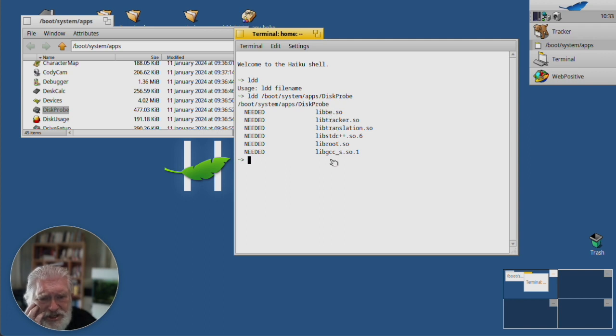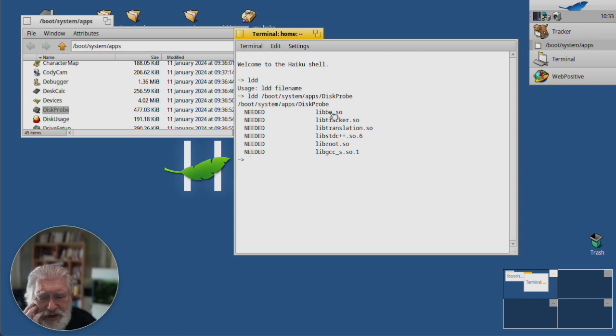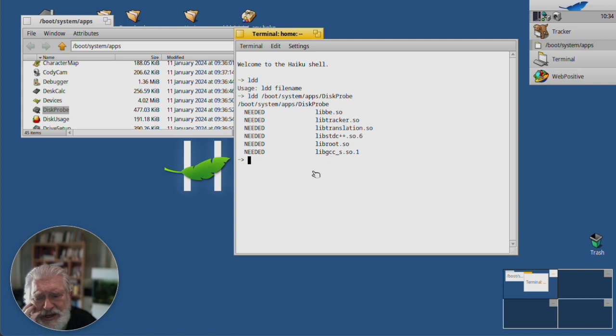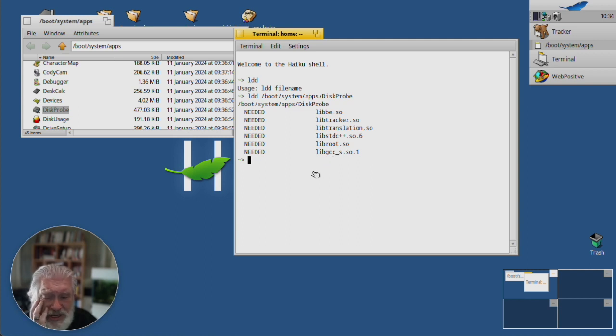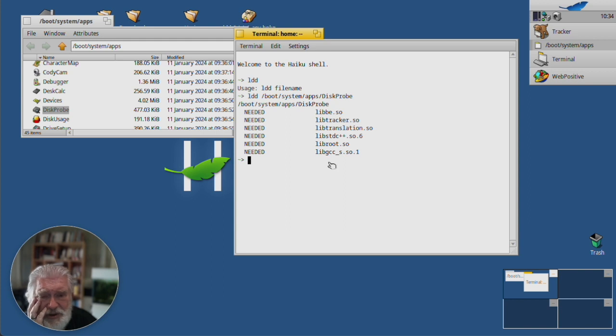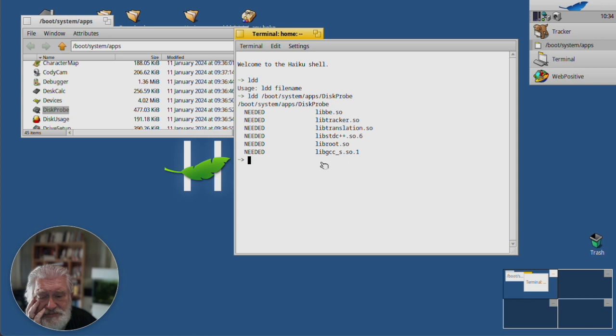These are all standard libraries that you'll find on every Haiku installation. But if this was a GTK or a QT application, then you'd be able to see exactly what it does. What it needs.